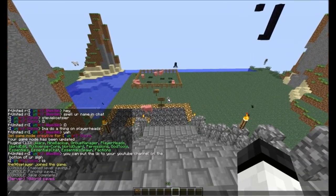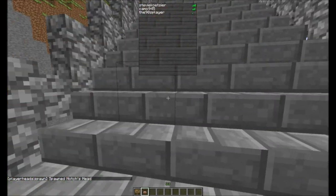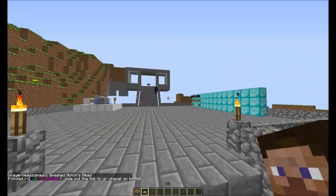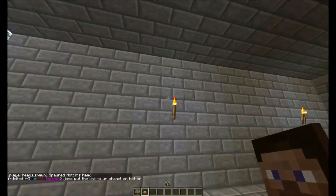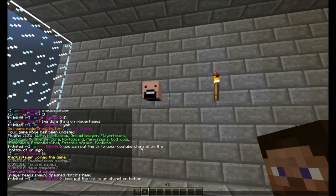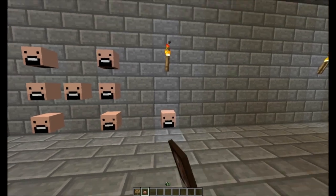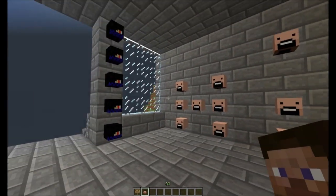First, what you want to do is type in 'playerheads spawn' and then a name — let's say 'notch'. So I want to spawn notch. Then you just place it, and the name will say 'Notch's Head' like this. That's all you do.